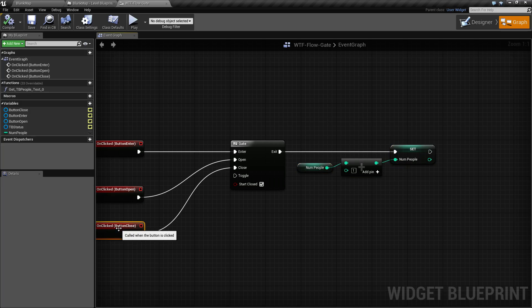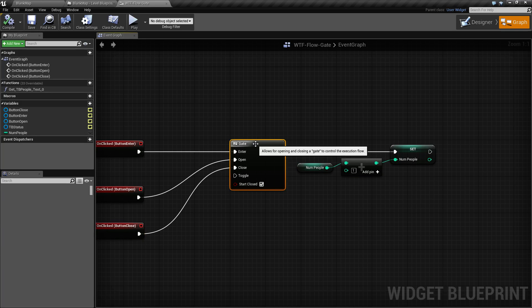Once we hit our certain limit, we click our close button which fires off the close input, and now the gate is closed again and nothing will fire.